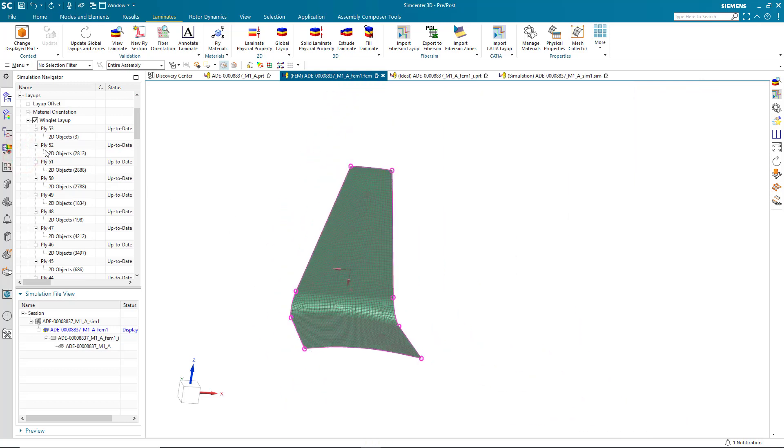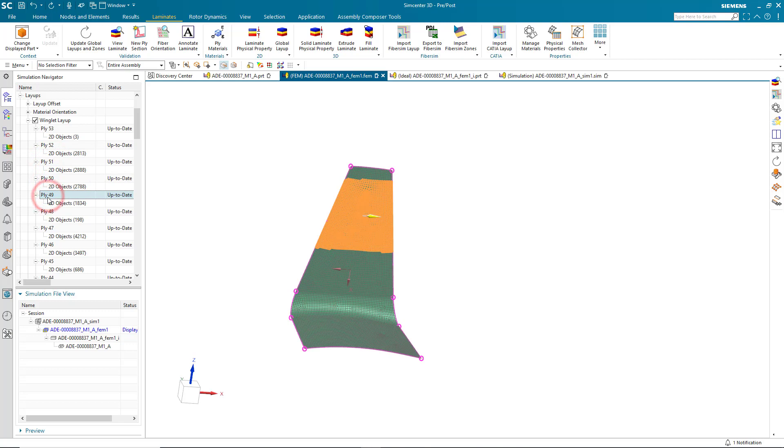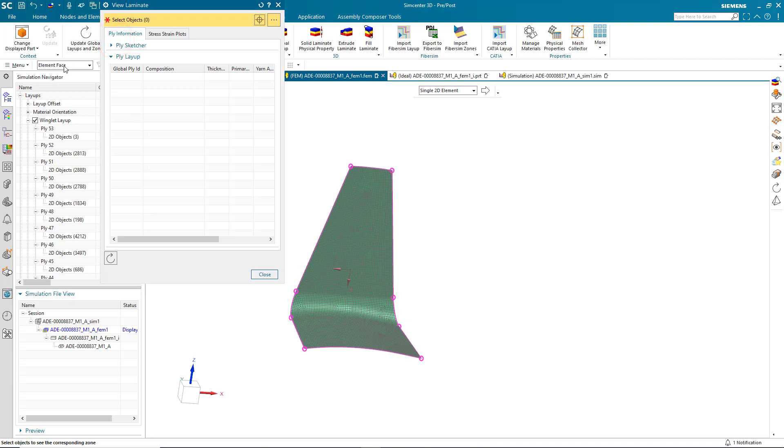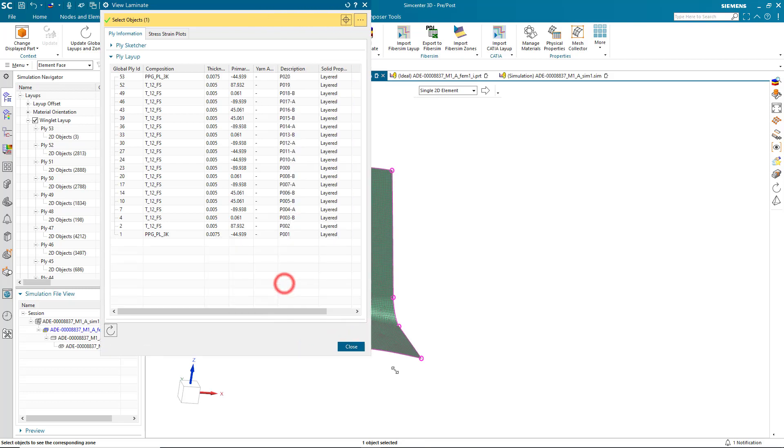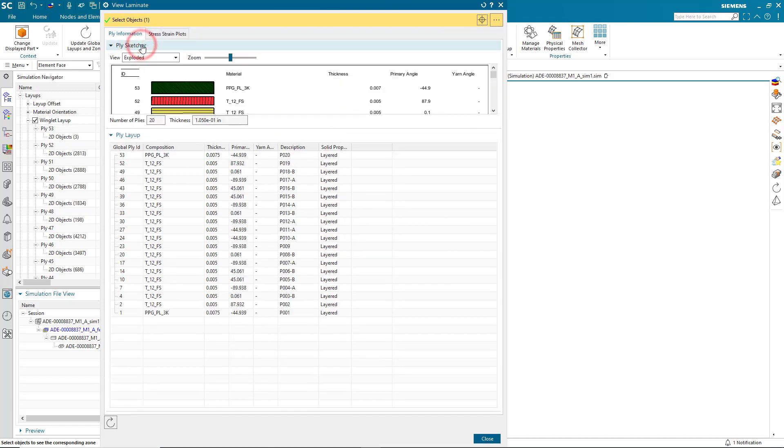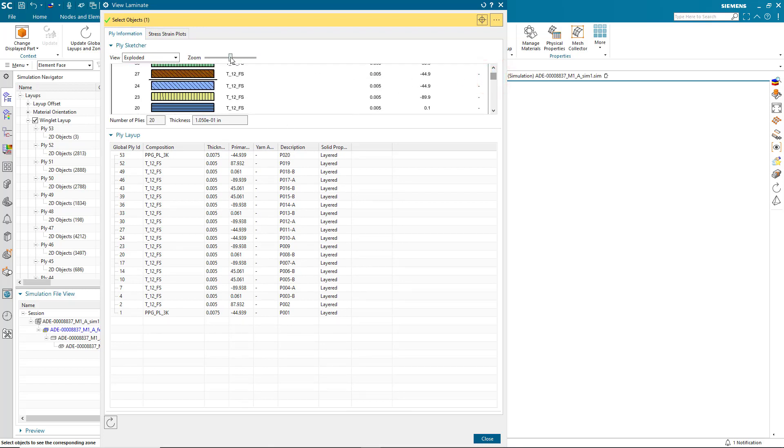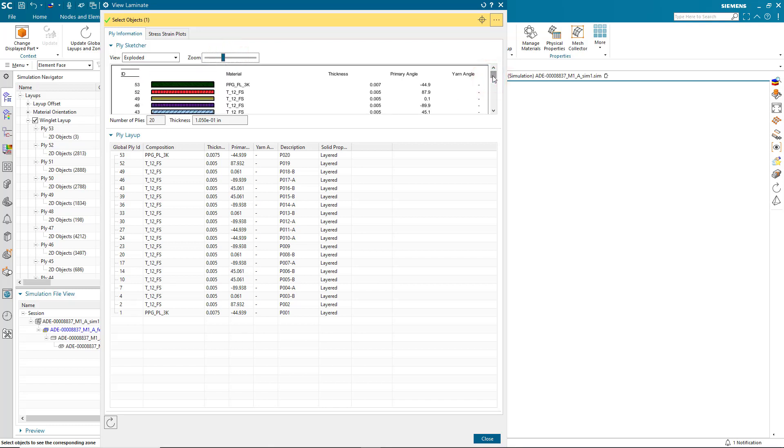And here we can step through the plies to see where the plies are applied to the geometry. Here you can see where they don't apply to all of the geometry. You can see the elements that the plies apply to. Now, if we'd like, we can also take a core sample by saying View Laminate. Select a single element, and we can see all of the plies that exist in that location. We can also see the PlySketcher shows us a graphical view of the thickness and angle of the various plies, as well as the composition.